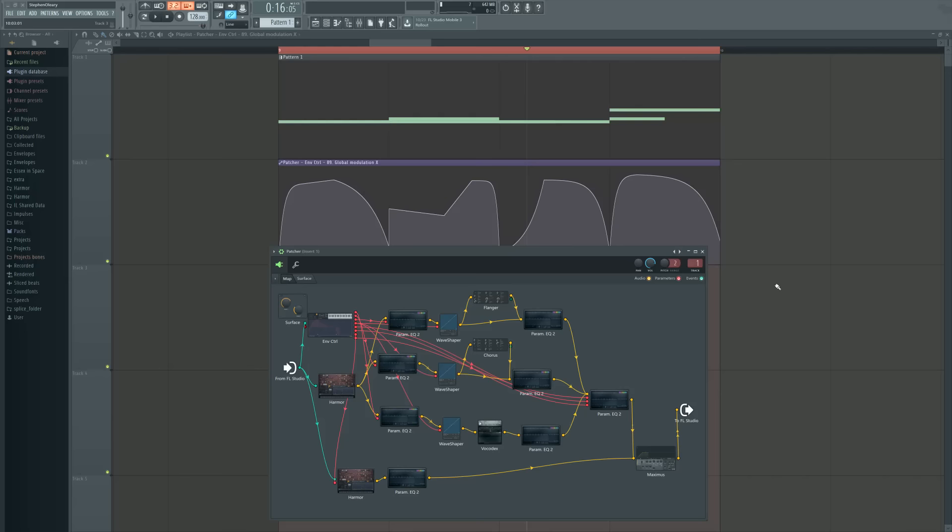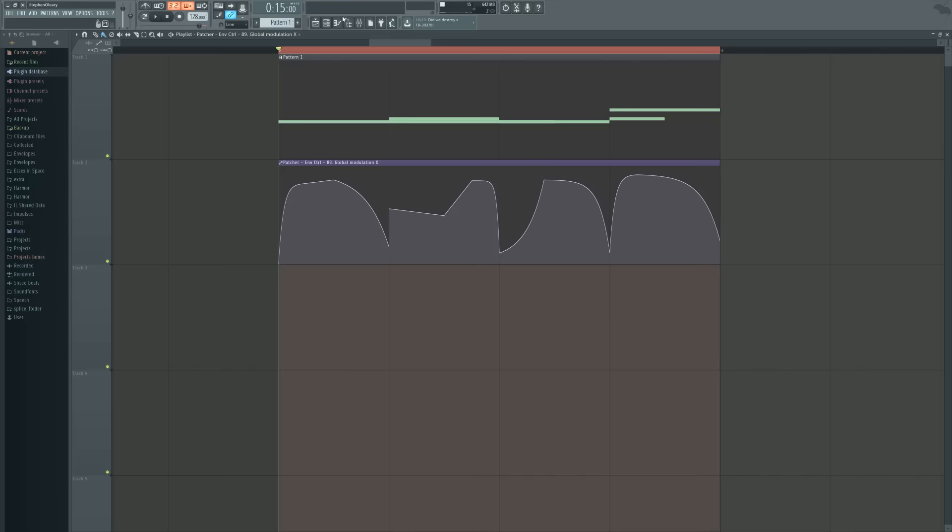Hi, I'm Seamless, and today is Friday. It's time for How to Bass, and today I'm going to make this sound.